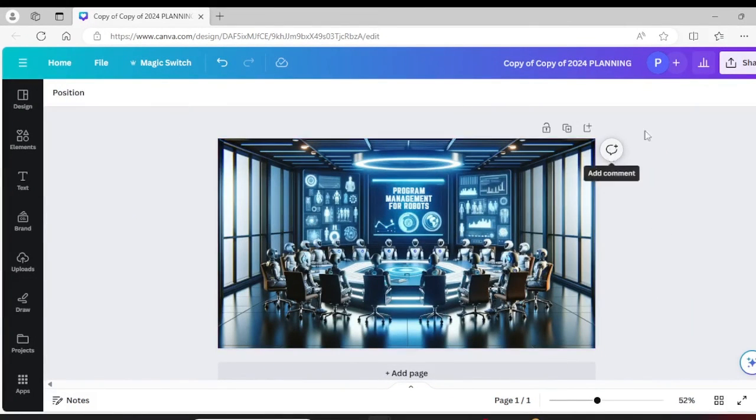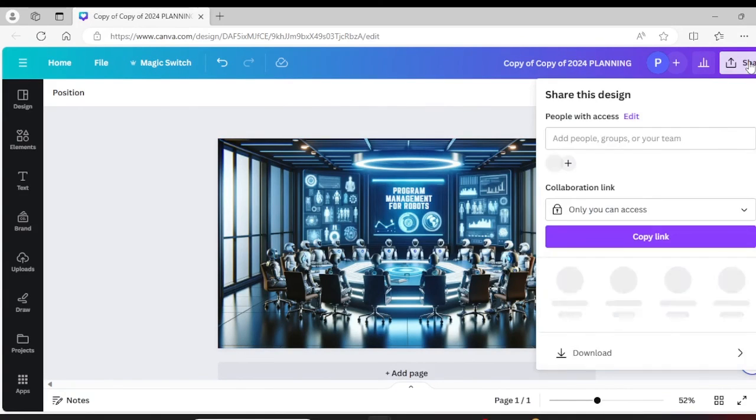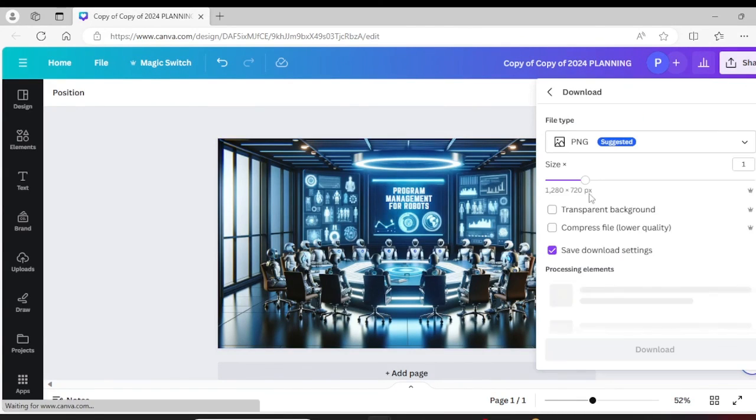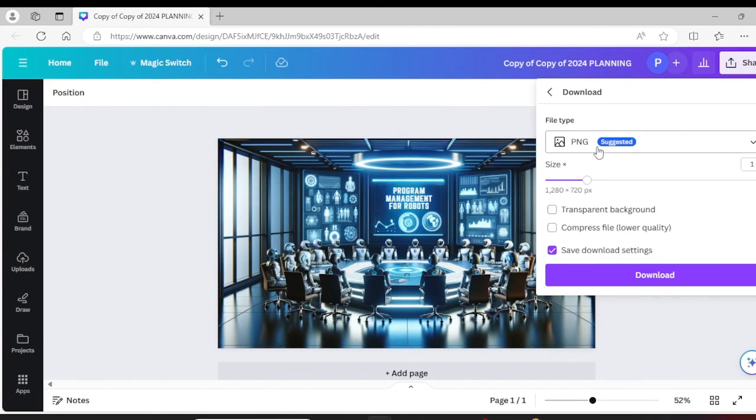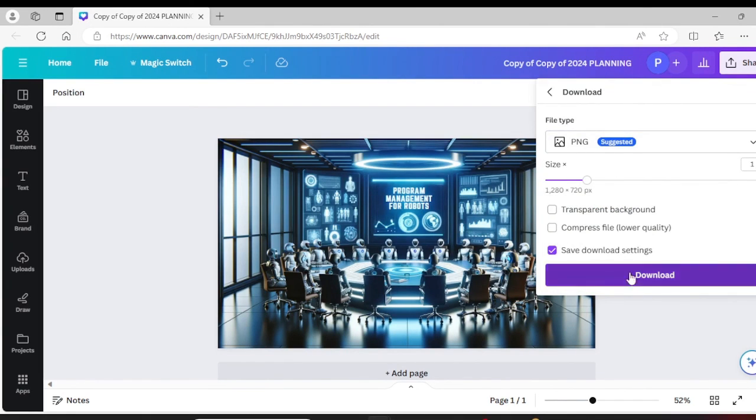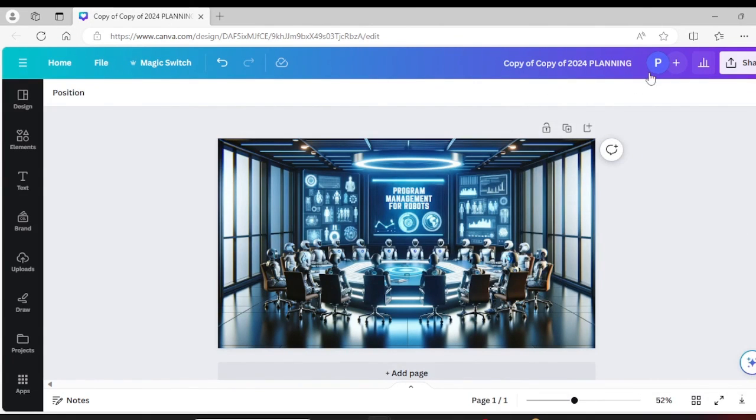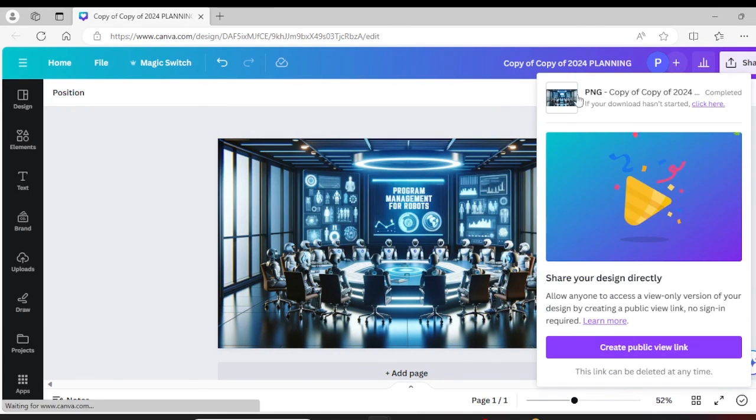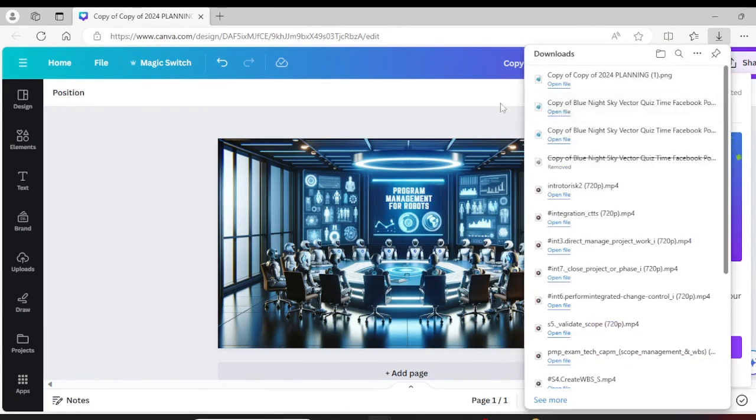But all I would do now is just save my work, download, choose whatever format, whether it's PNG, JPEG or what have you. Download. And it will download it and that's it. And your image would have been corrected.